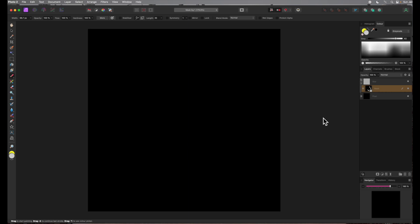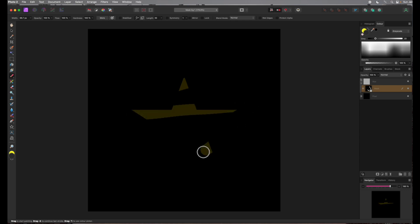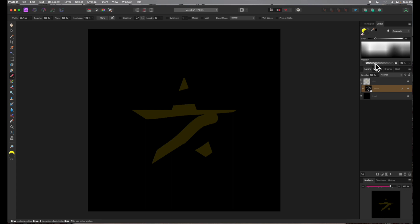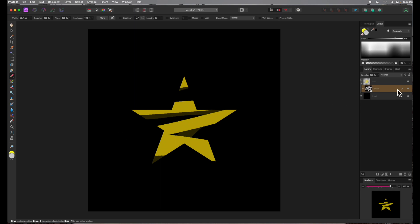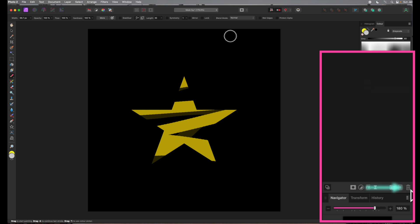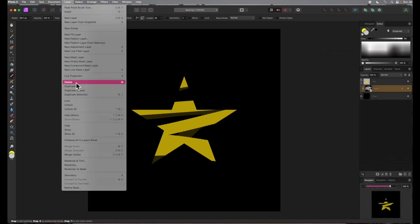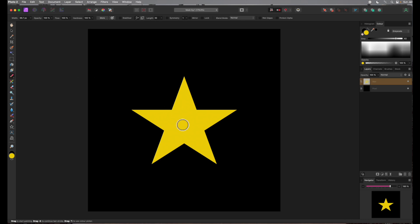I'll now change the brush color to a dark shade of gray. When I paint, the star is revealed but only faintly. Let's try a lighter shade of gray — the revealed parts of the star are much more visible. Let's delete the empty mask layer: making sure it's selected, click on the trash can underneath the layers panel or select delete from the layer menu. There's the star, back to its former glory.